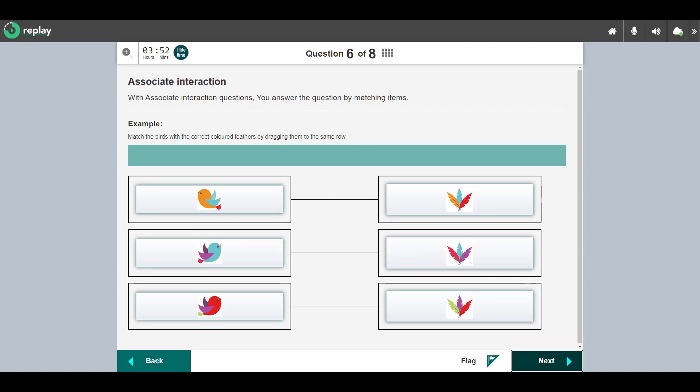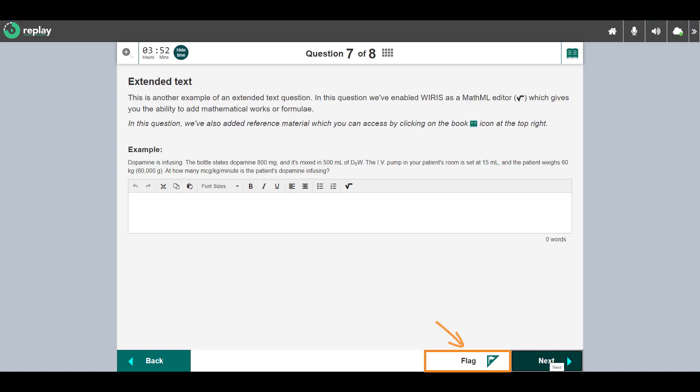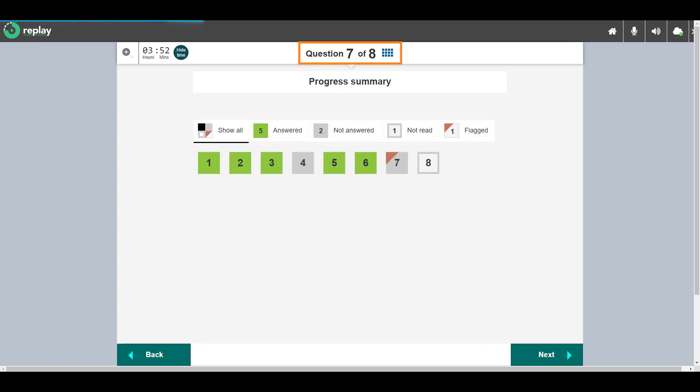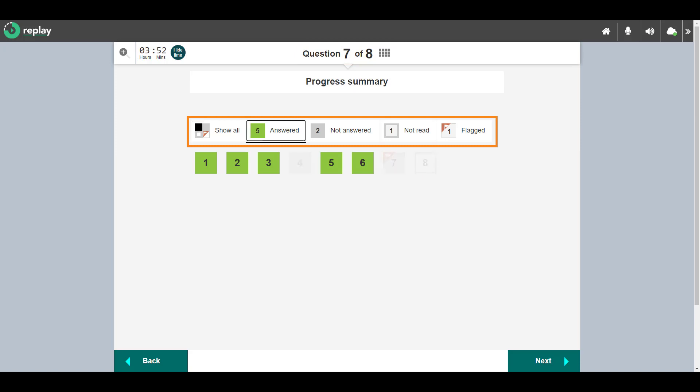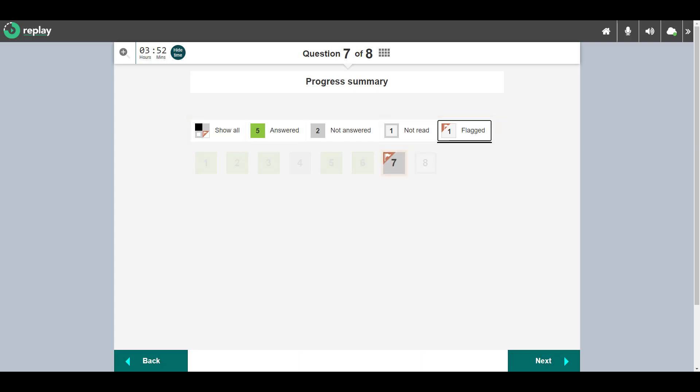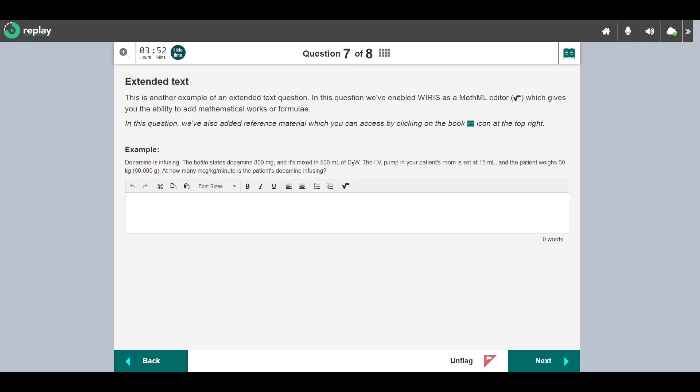You have an option to flag questions as a reminder that you need to revisit them. You can view flagged questions in the progress summary screen accessed from the top of the screen. Select the links to filter questions to show all, show the questions you have answered, have not answered, haven't visited, and flagged questions. Return to a question by selecting it.